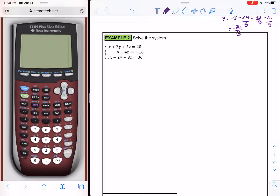If we want to use the substitution method, we can, but I personally find using elimination followed by substitution to be an easier approach. Here we have three equations, and one of them is already in terms of y and z. It is better to pick that equation and another to eliminate x.